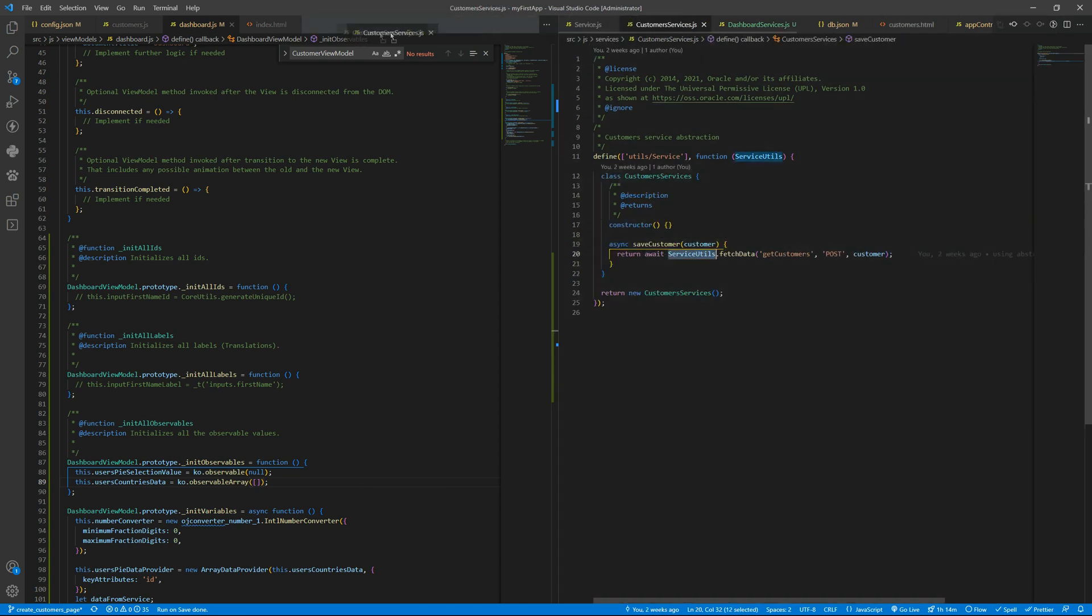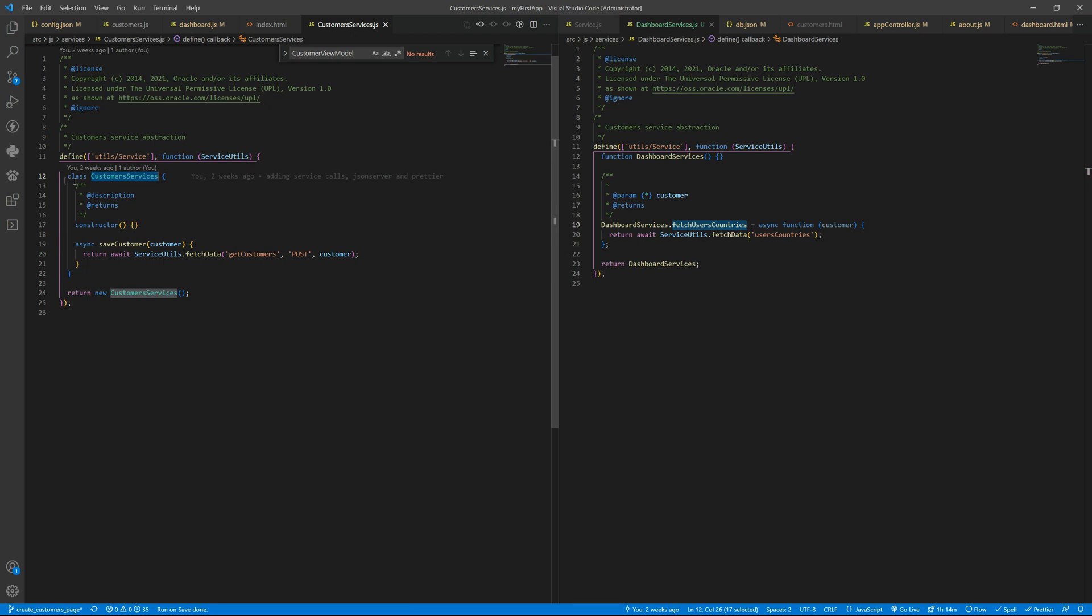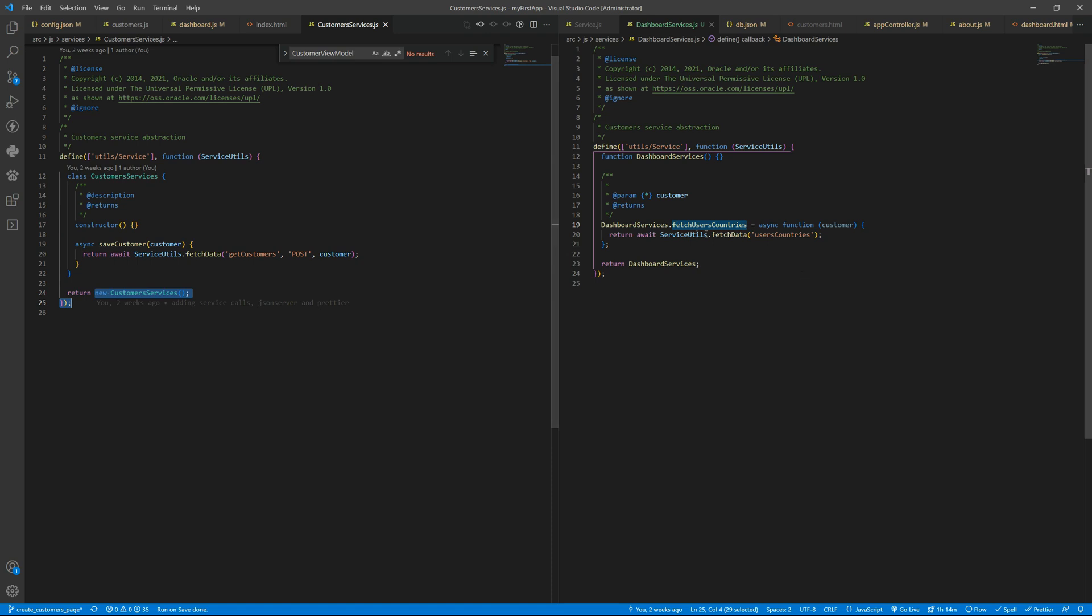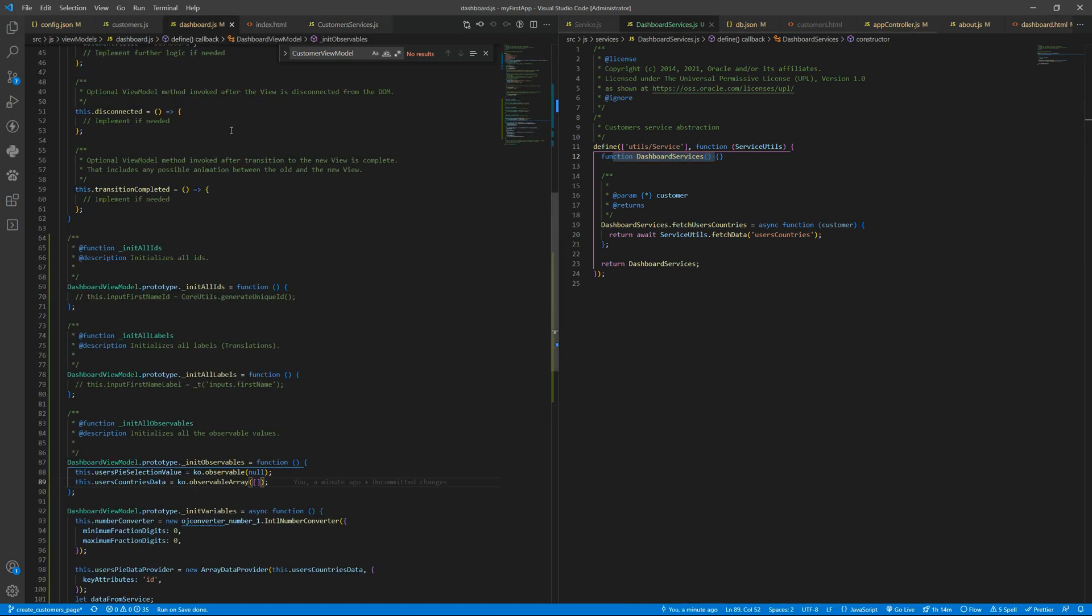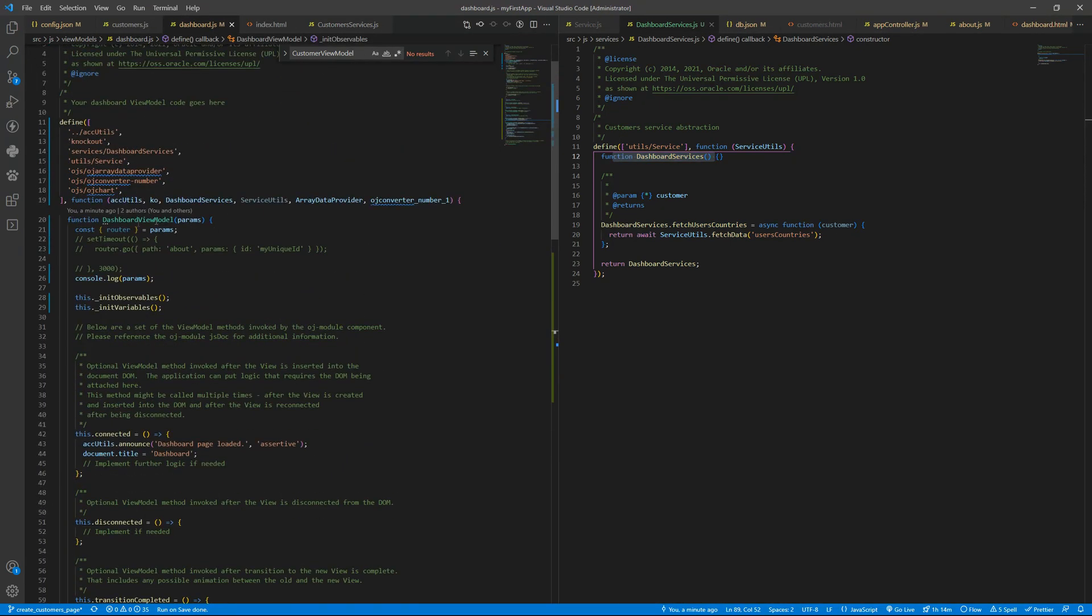Let me put the customers here. If you remember in the customer services we are using a class here with a constructor that does nothing and then we have a method and we are returning a new instance of it. Here we are using another approach when you define a function as we are defining here in our new models.